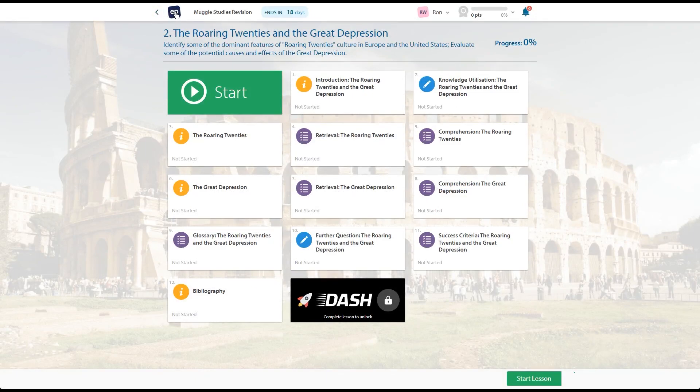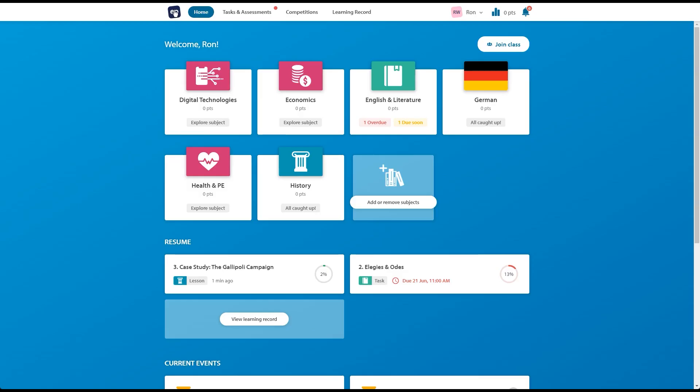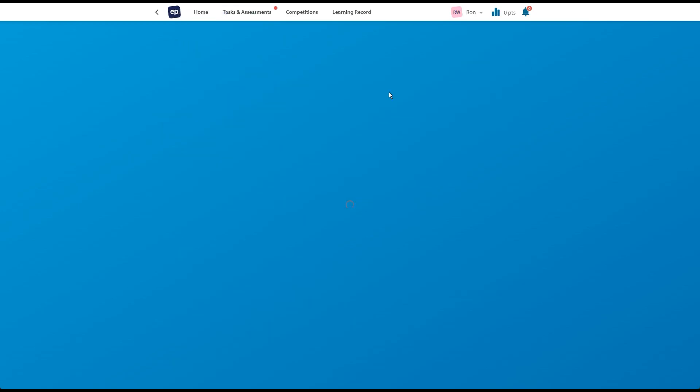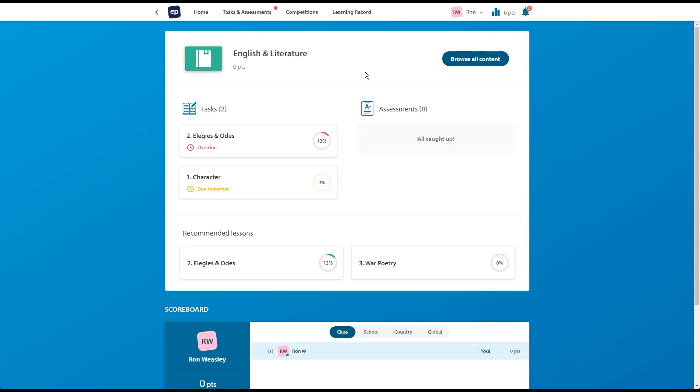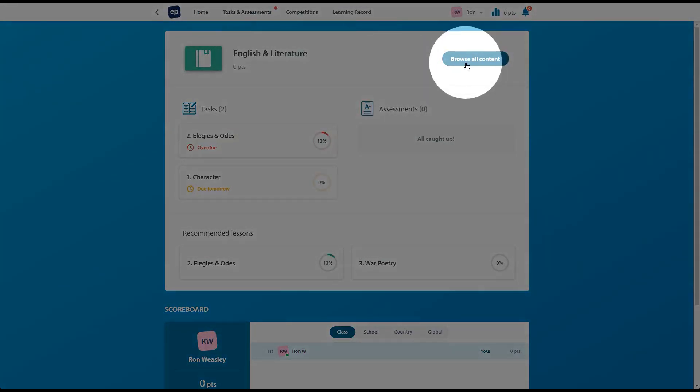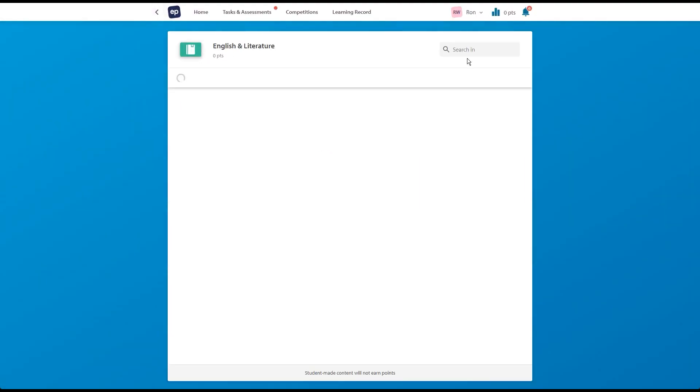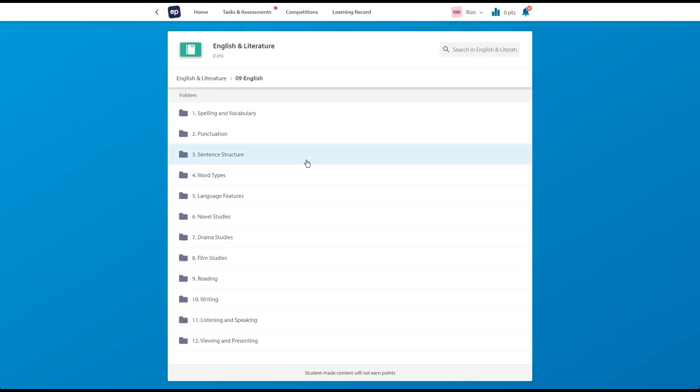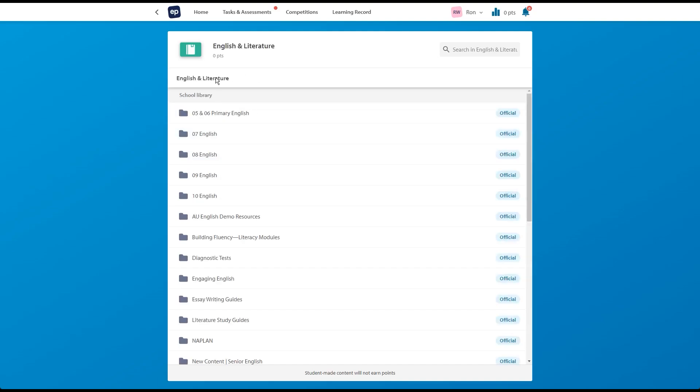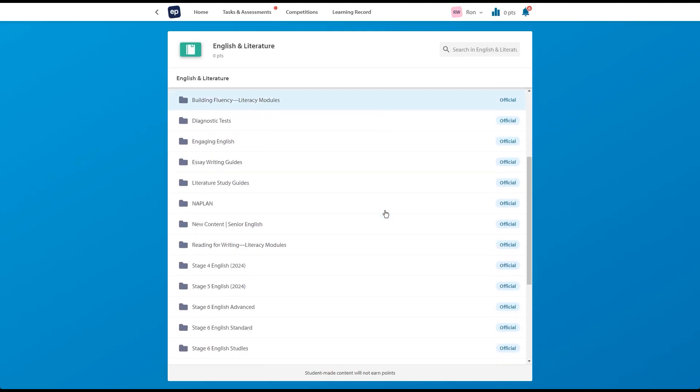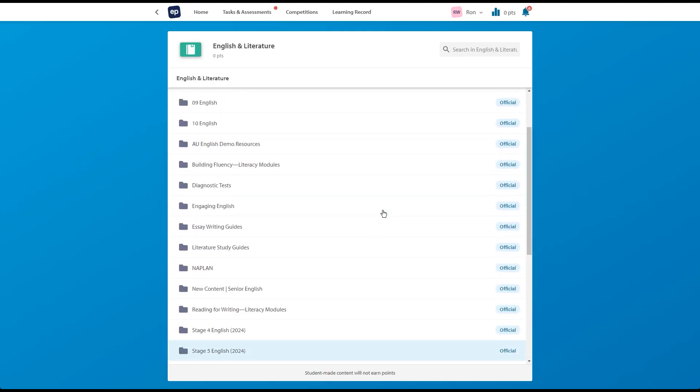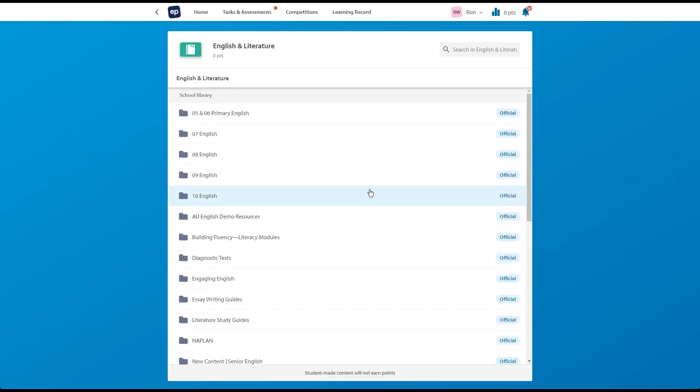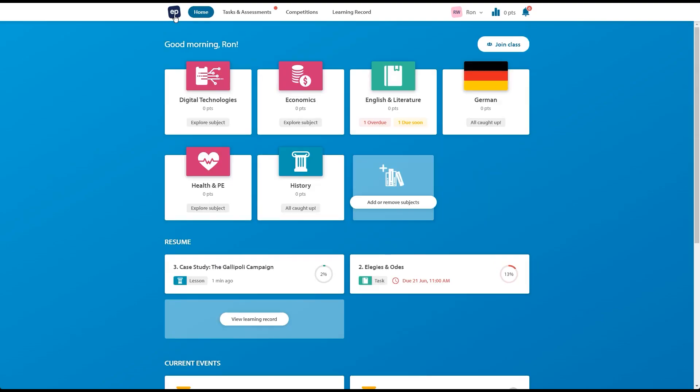Now, of course, if students have been assigned work and they've worked their way through everything that's there, they can also browse the content independently. So we're here inside the English and literature subject space and the student's able to go through and browse any of the different types of lessons we have in our library. It's possible for you to restrict what students can see or create folders for them that also contain more relevant content, so you can also use that option there.